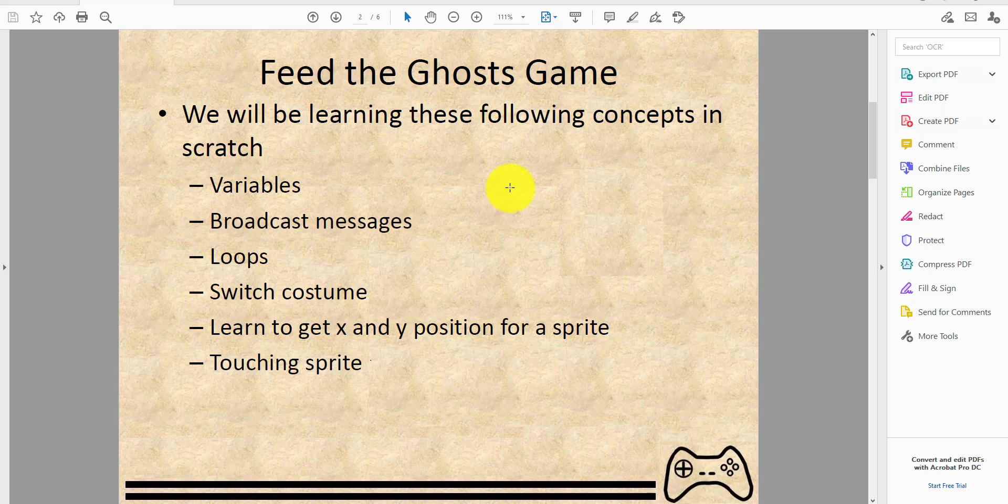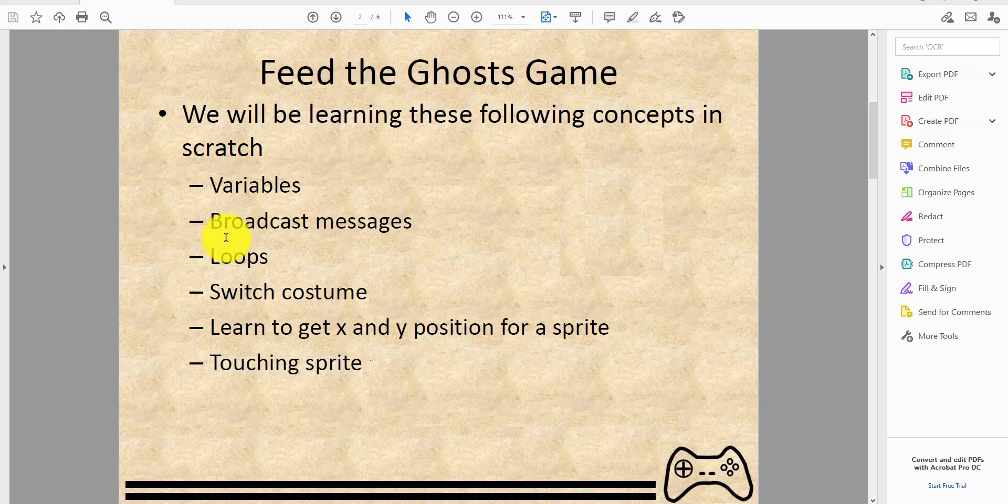Feed the Ghost Game. We'll be learning these following concepts in Scratch: variables, broadcast messages, loops, switch costume, learn to get X and Y position for a sprite, and touching sprite.